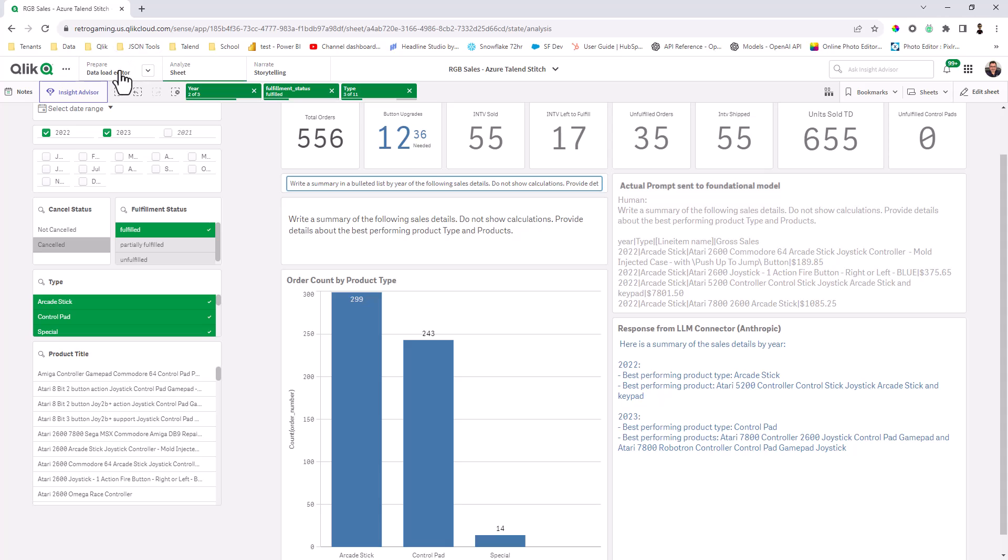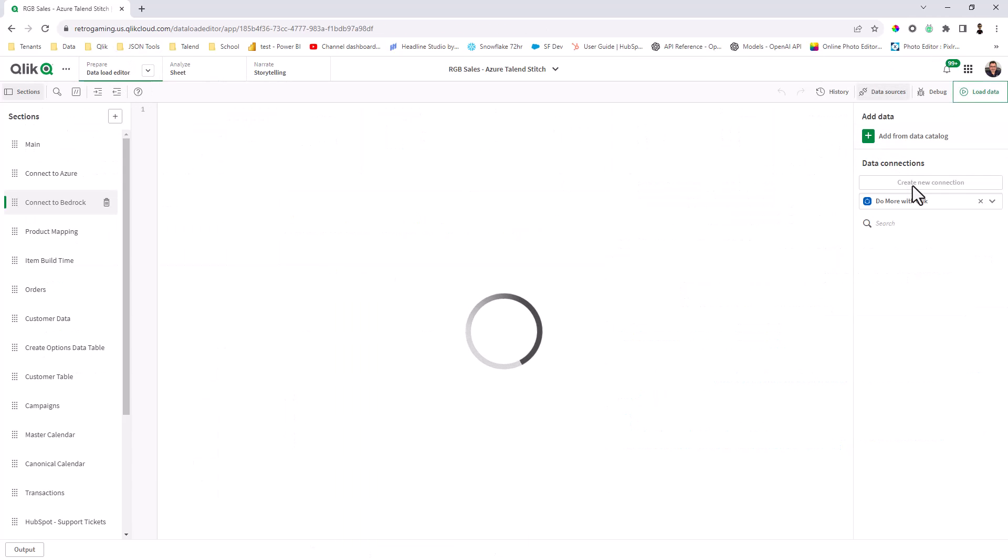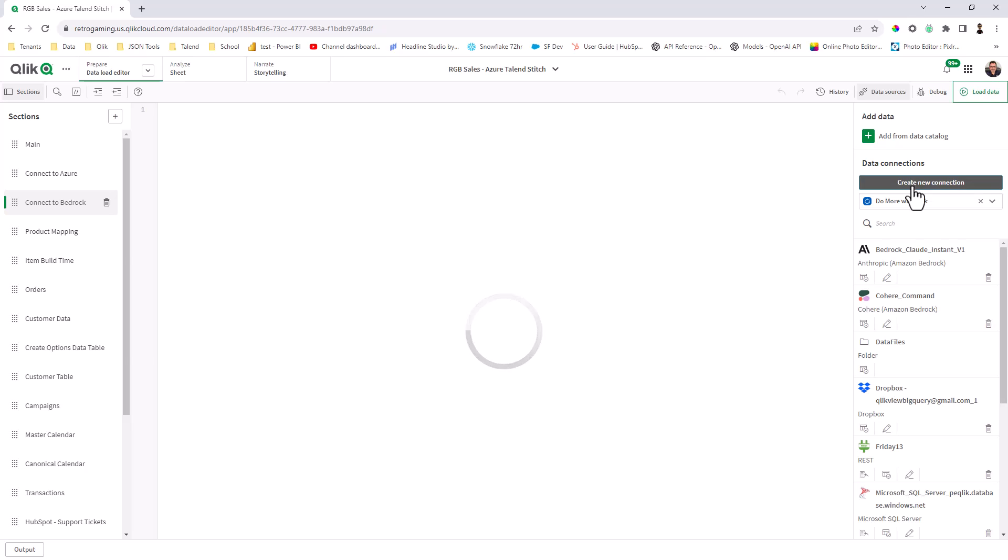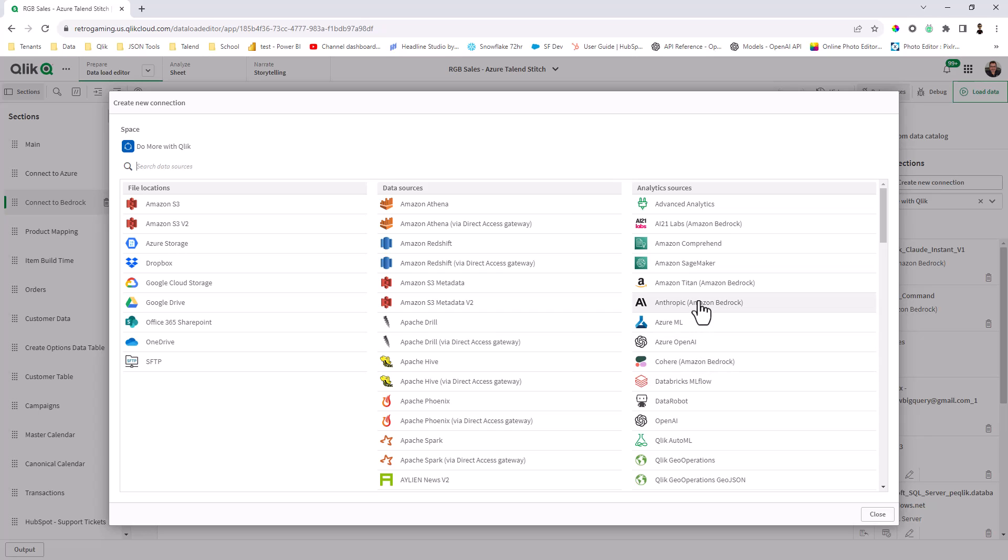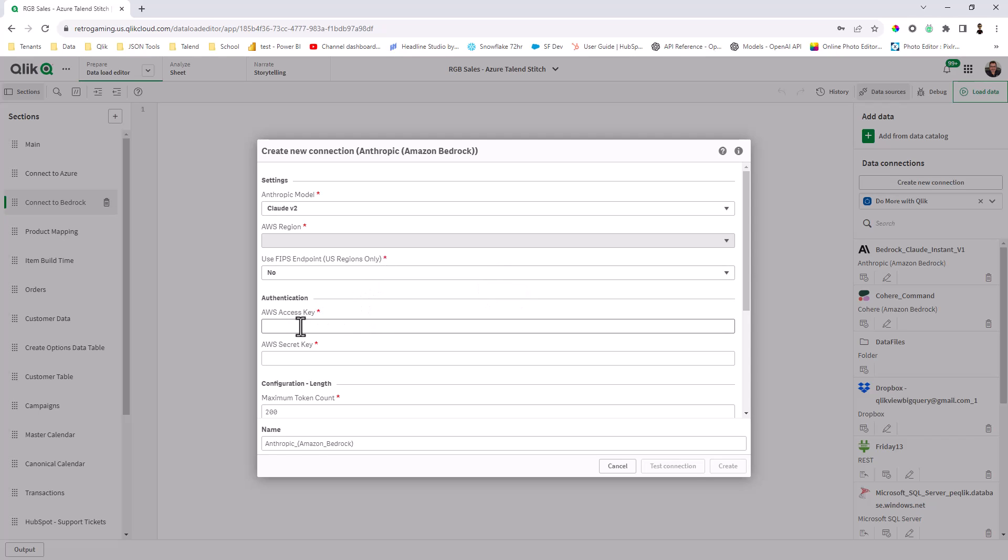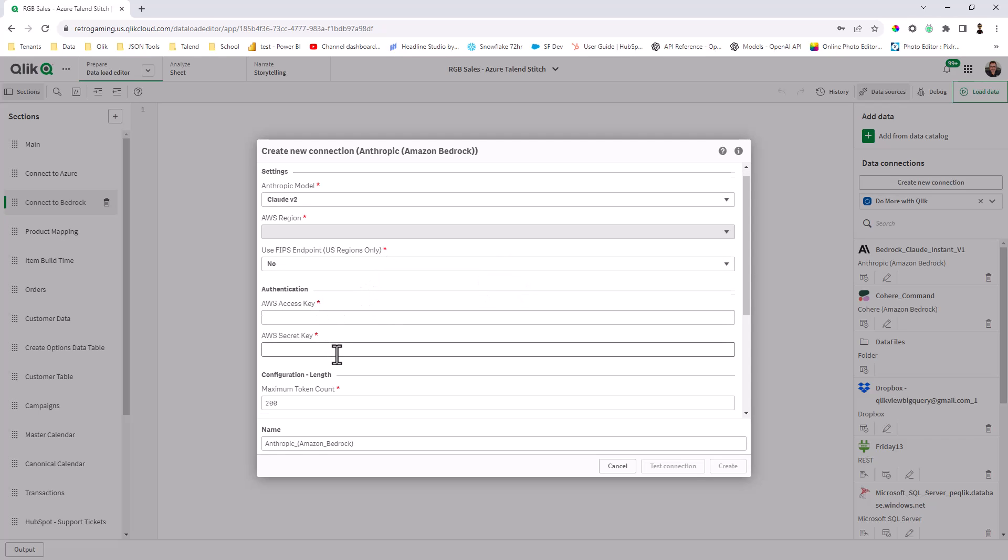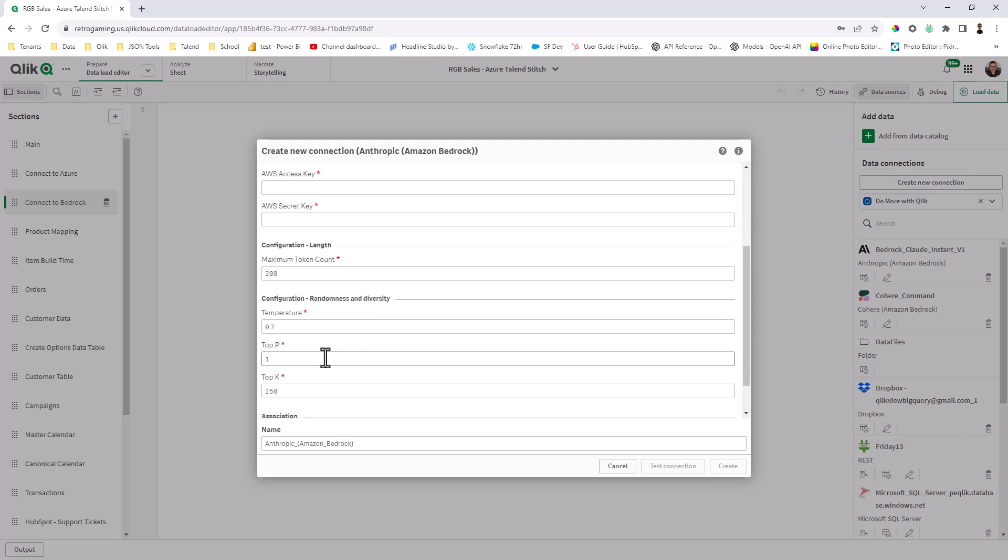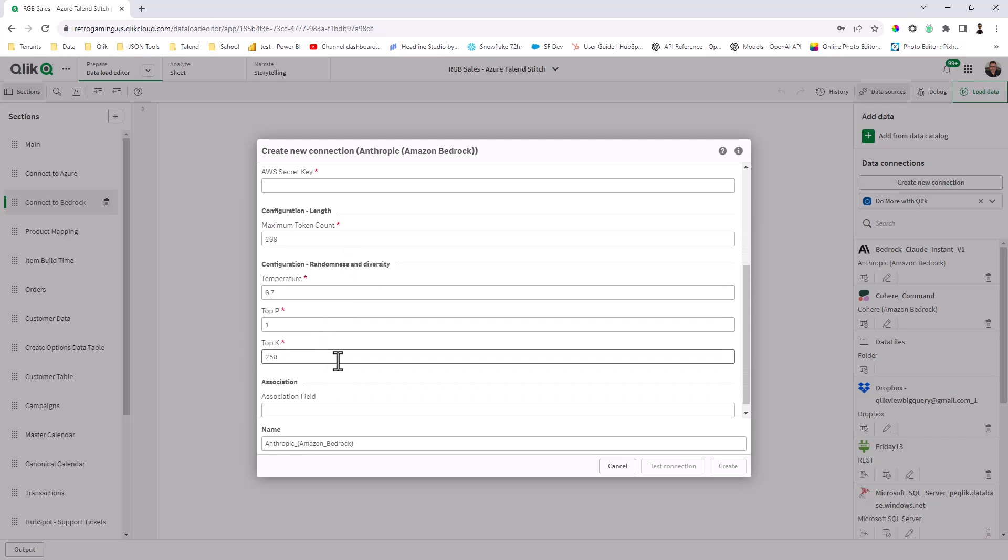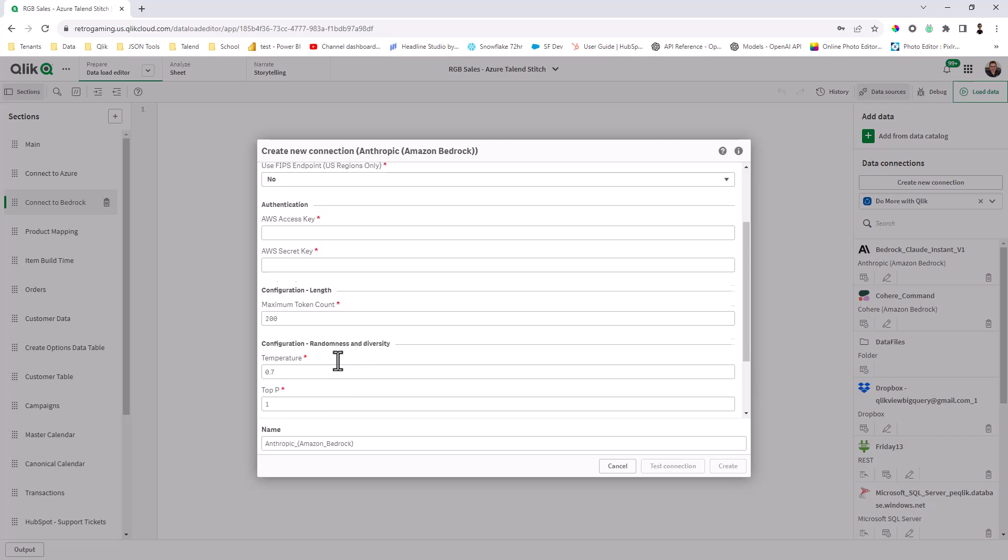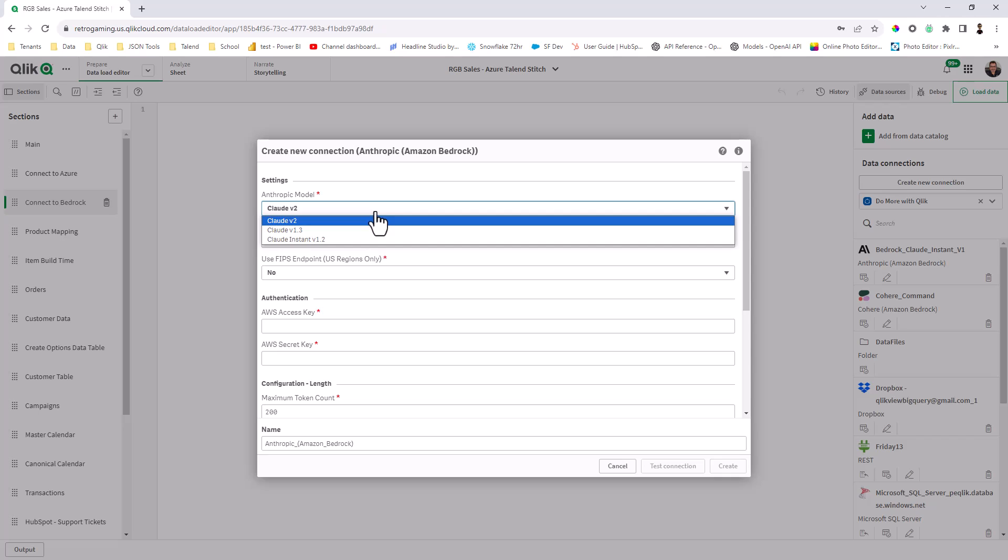So now what I'm going to do is just go into the data load editor, and I'm going to go into create a new connection just so you can see the connectors and where they are. So here's the AI21, here's Amazon Titan, here's Anthropic, here's Cohere. And all of these are very similar when it comes to setup. You basically select the connector. You need to put in your AWS access key, the secret, set up the token count, the temperature, top P, top K. These are all API related fields that are associated with the connectors. And then you also would select the type of model that you're using here. Anthropic uses something called Claude, et cetera.